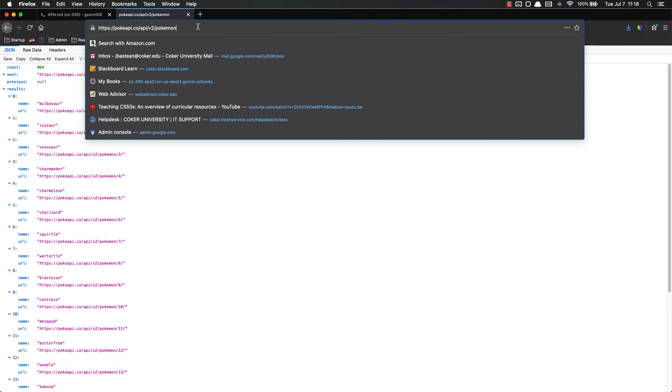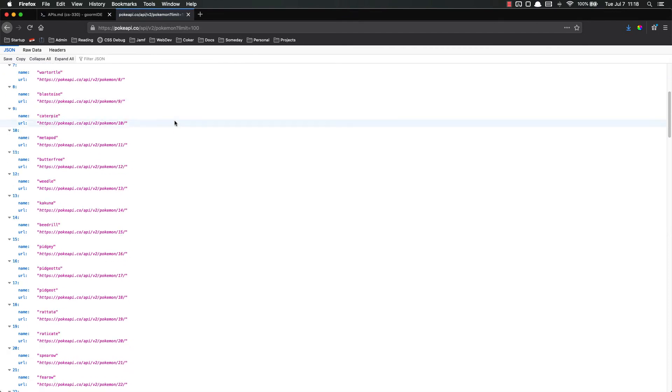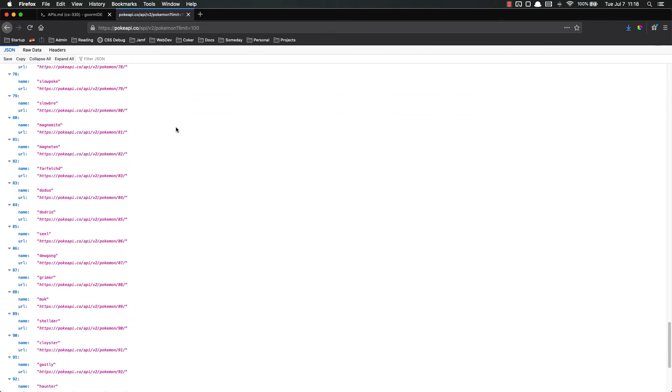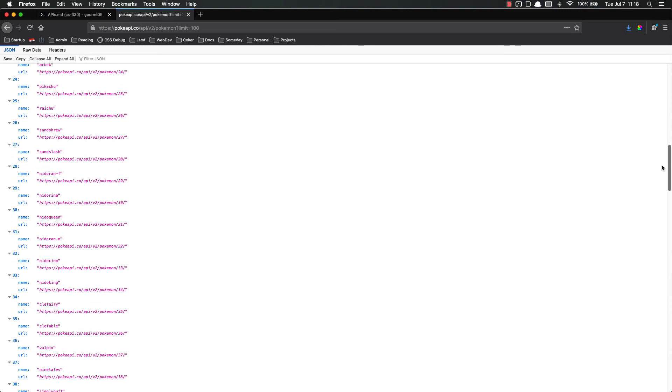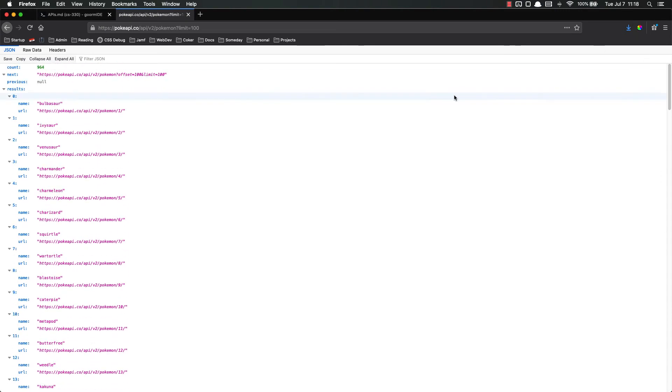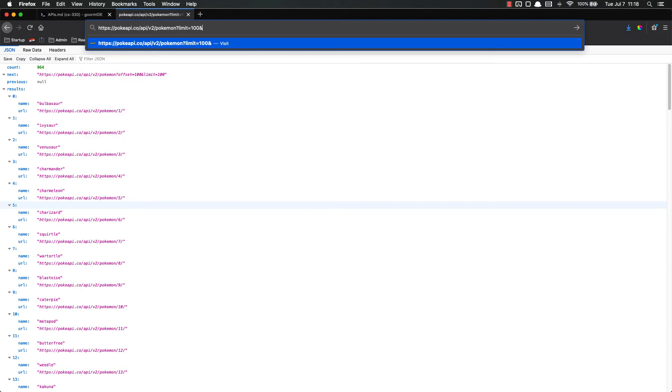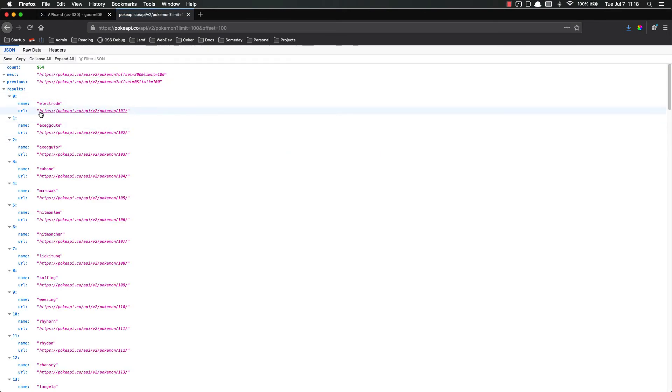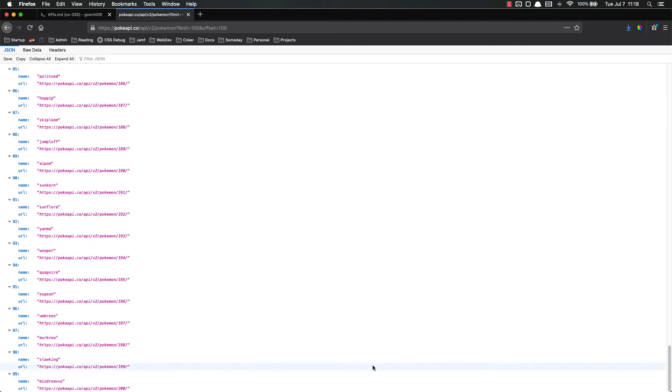And it has the first 20 Pokemon listed. So it looks like the default is to send back the first 20 Pokemon instead of all of them because there are hundreds and hundreds of Pokemon. But we also have the option of doing other things like limit equals 100. That will give us the first 100 Pokemon, not just the first 20. We can also say, let's say we wanted the second 100. We can do and offset equals 100. So this will give us the next 100 Pokemon. You'll see here it starts at 101 and goes all the way to 200.